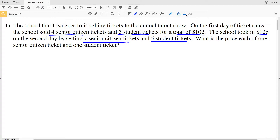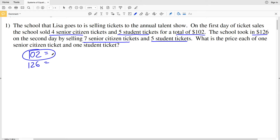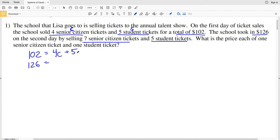On the first day they had a total of $102 and on the second day they totaled $126. That first day total of $102 came from selling four senior citizen tickets — let's make senior citizen C and students the variable S. So four senior citizen tickets times the cost C plus five student tickets times the cost S totaled $102. On the second day: seven times C plus five times S equals $126. We can use either elimination or substitution to solve.